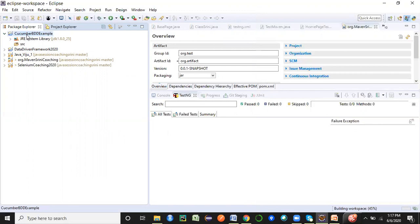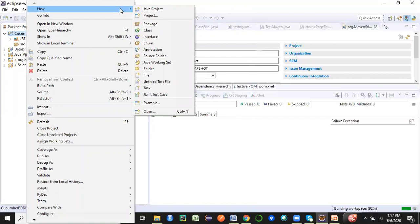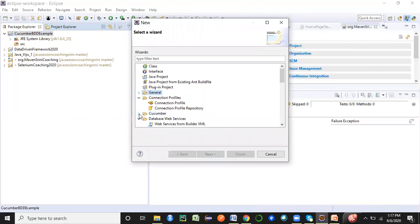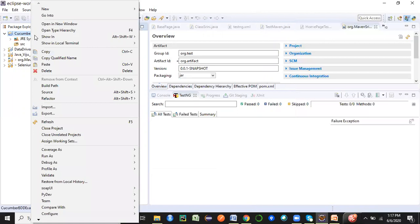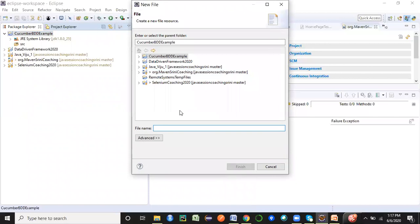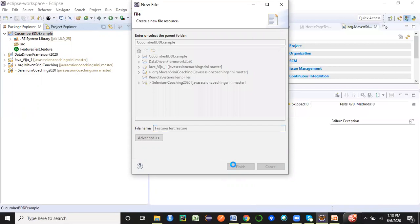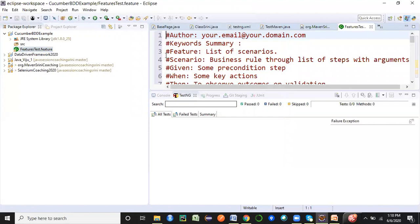Now if I want to create a feature file, let me show you how. In the next session we will look at the full framework structure, but for now I'll focus on the feature file. I'll go to Other — you can see 'Cucumber' is available, with a step definition class option. Let me cancel that and manually create a feature file instead. I'll go to New File, give it the name 'features_test' with the extension '.feature,' and click Finish. The feature file is now created.